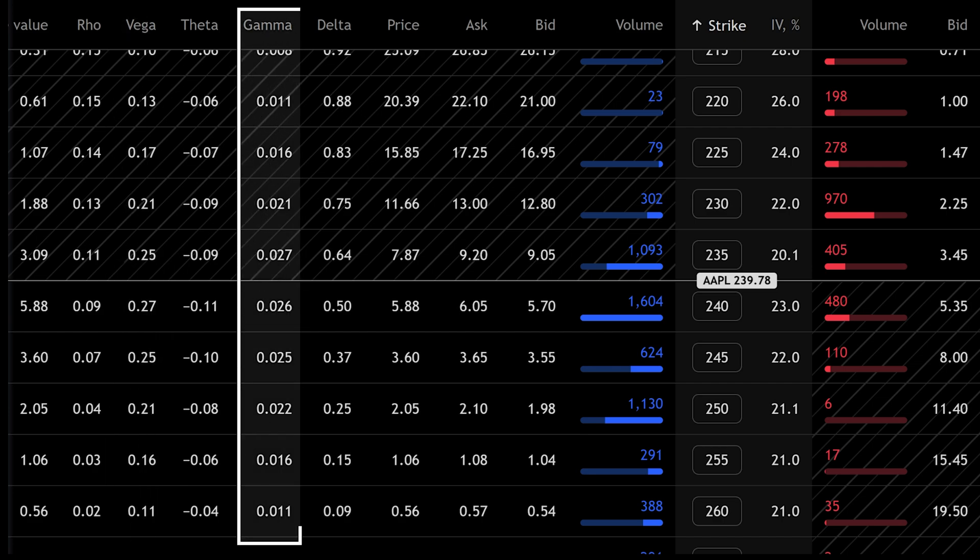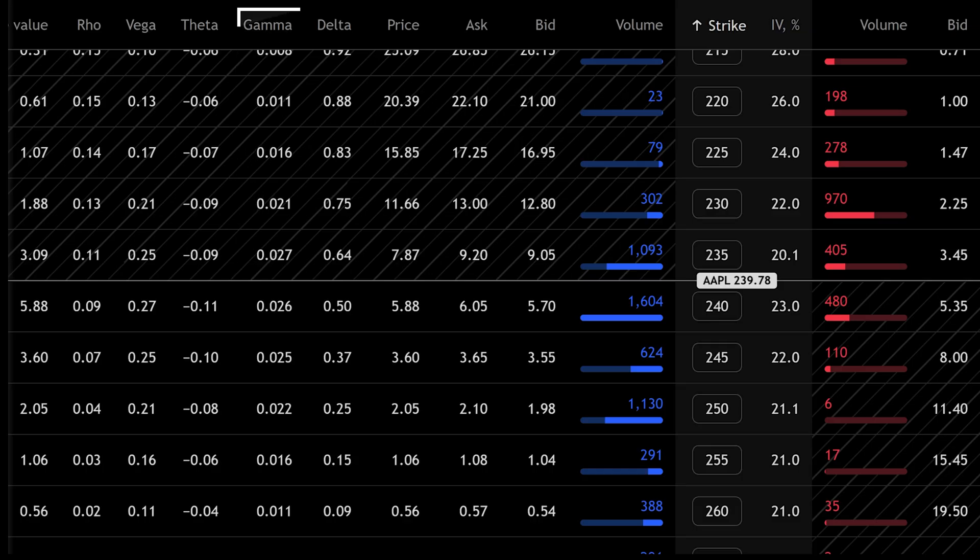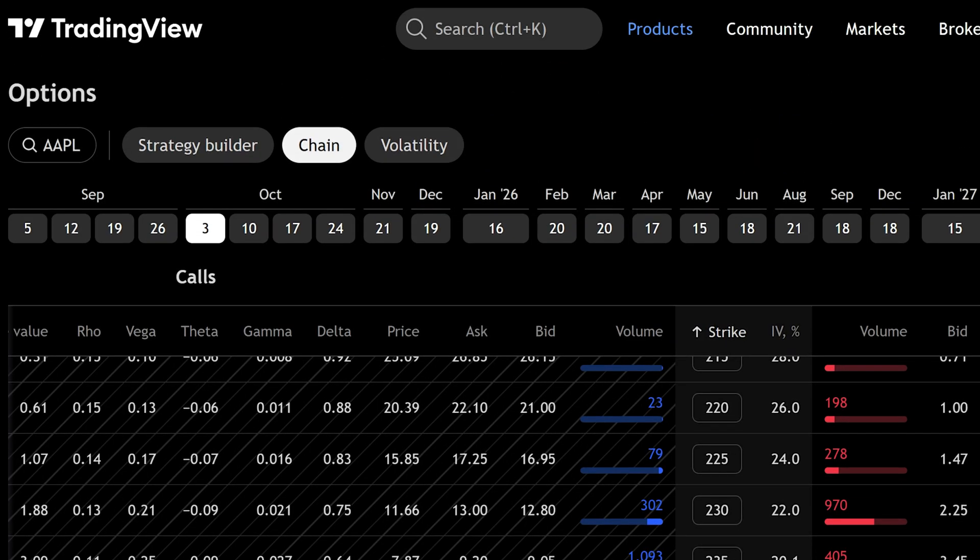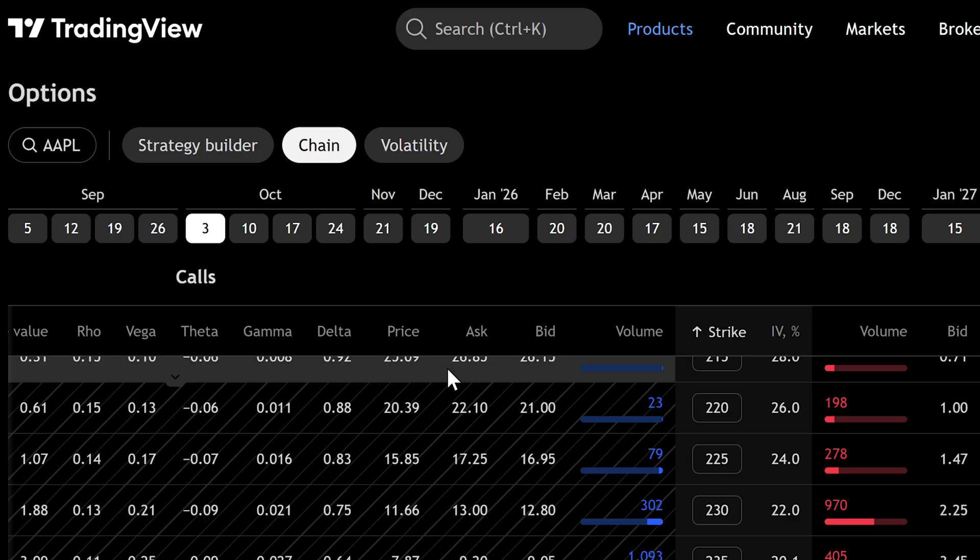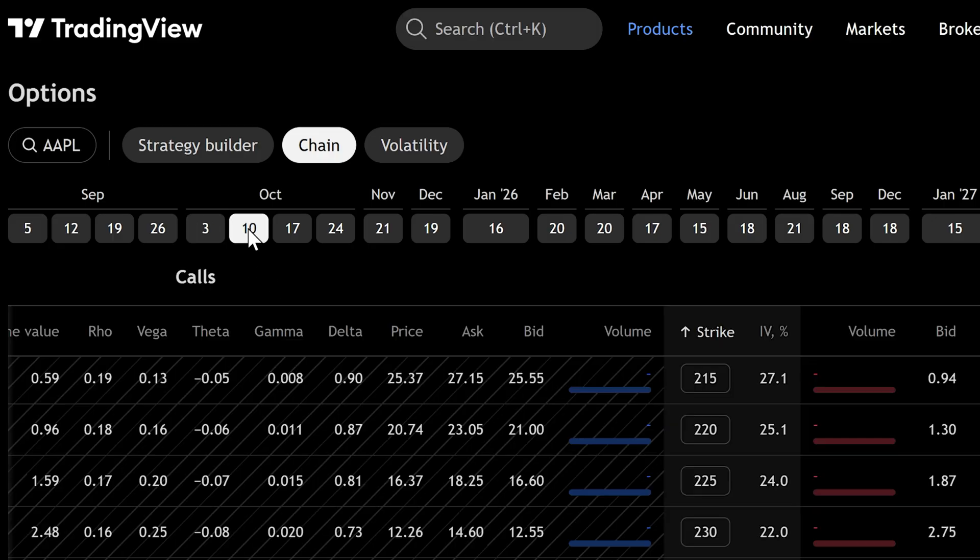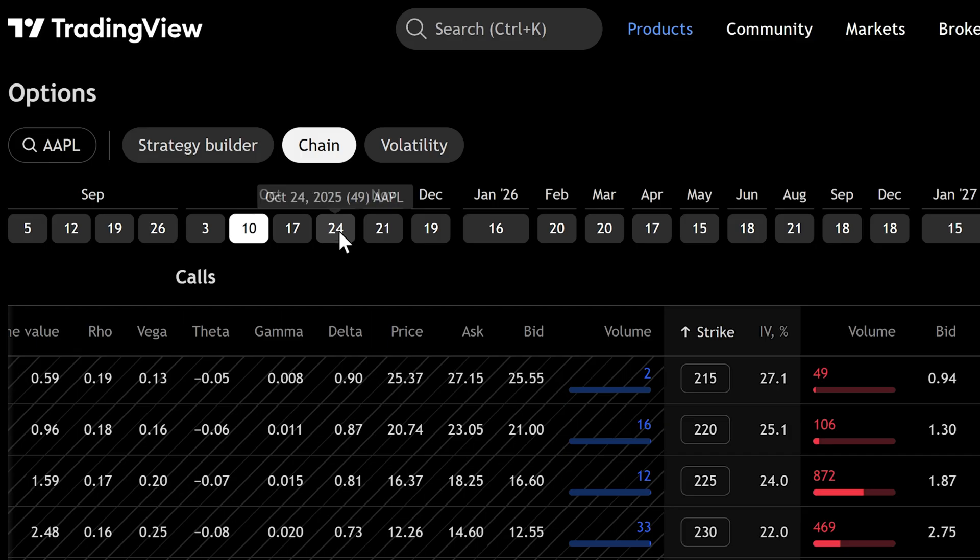You don't need to master them right away, but it's good to know they are there. At the top of the chain you'll see the expiration dates. Options always expire and each date has its own set of contracts. Click on a date to load those contracts. If you think the stock will move in the next two weeks, choose an expiry around that time.